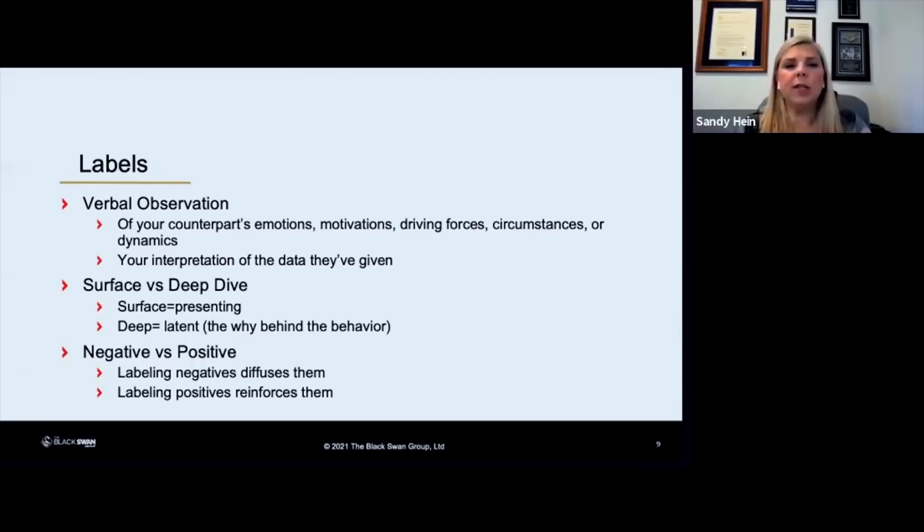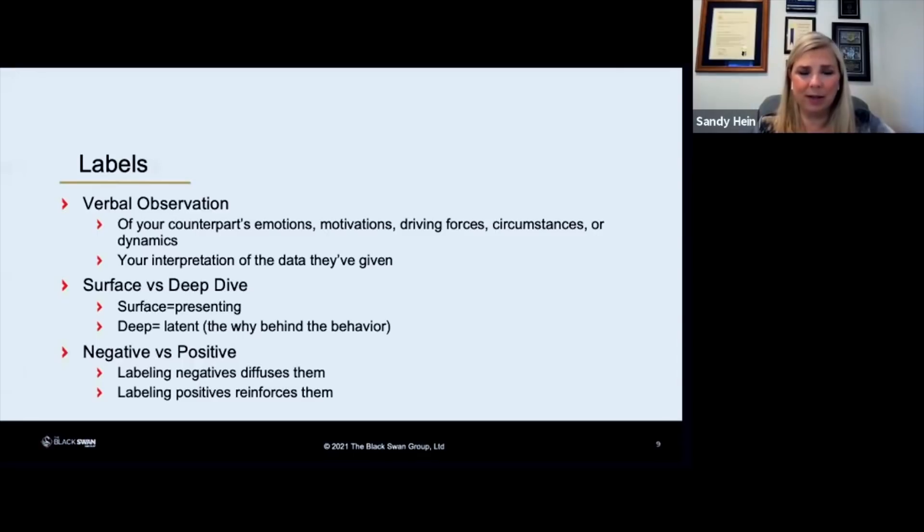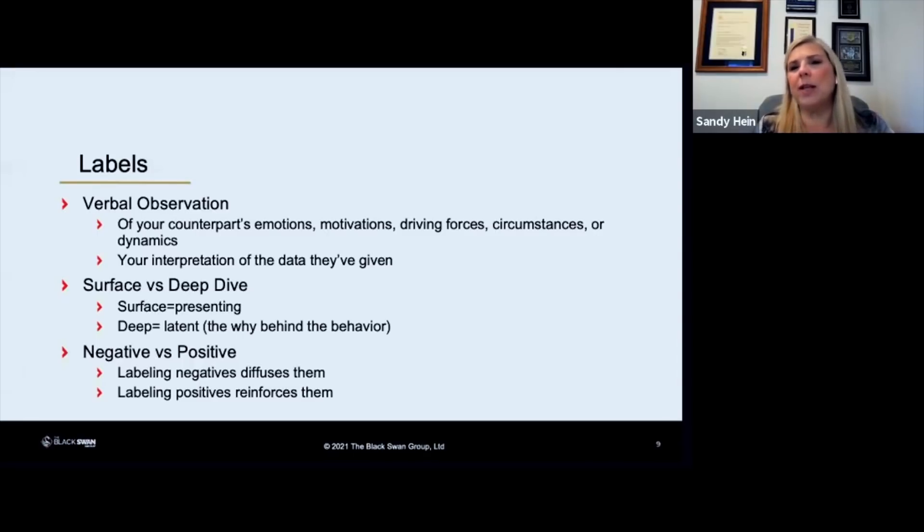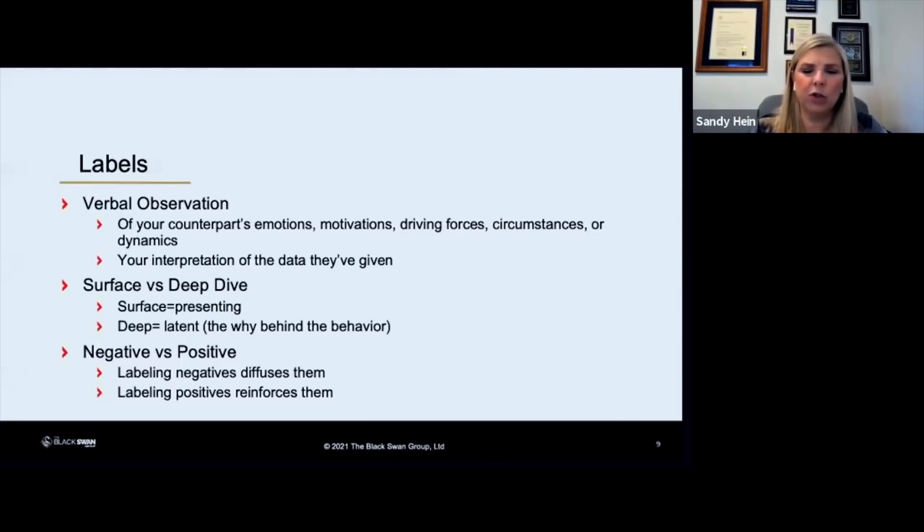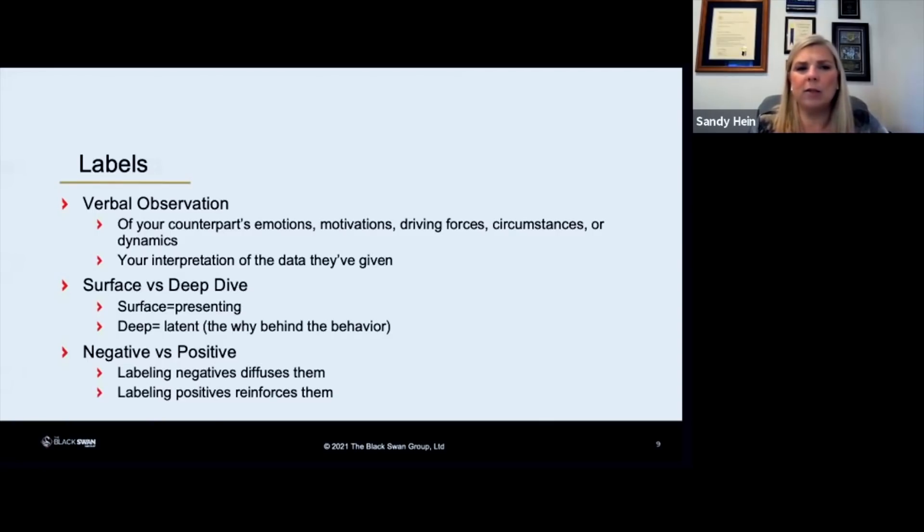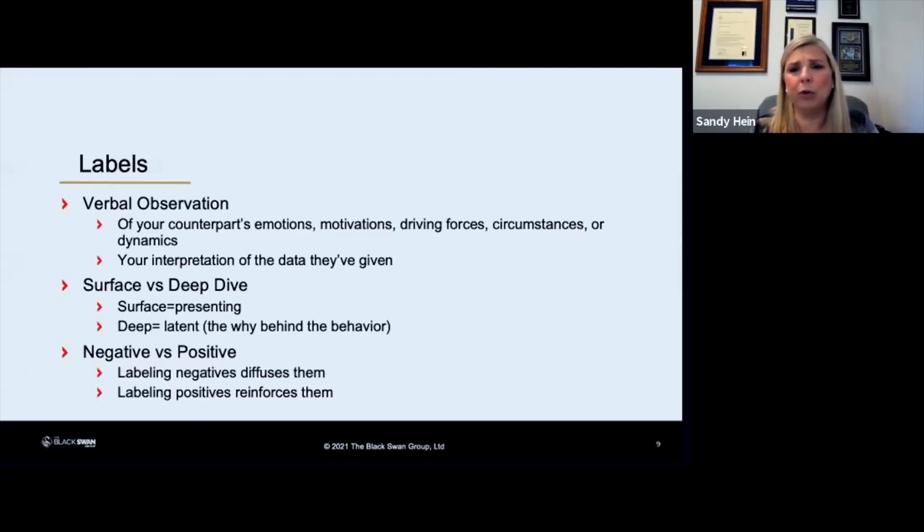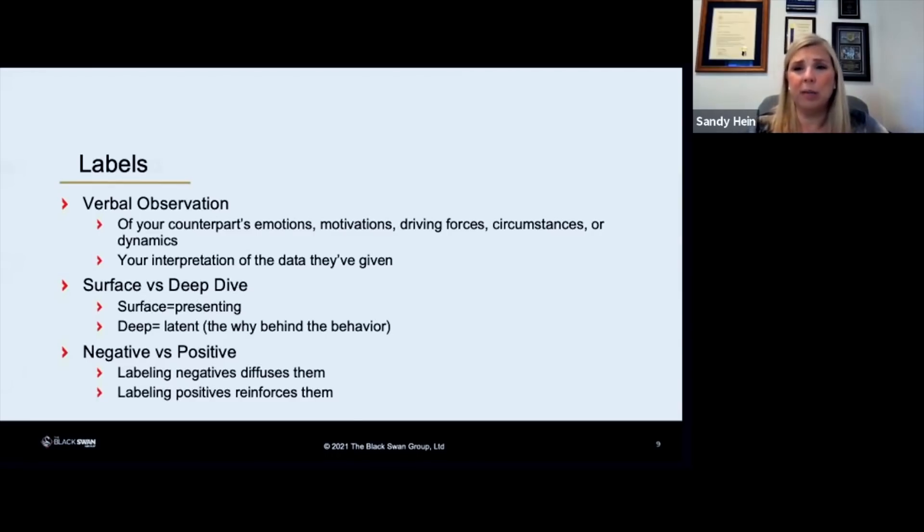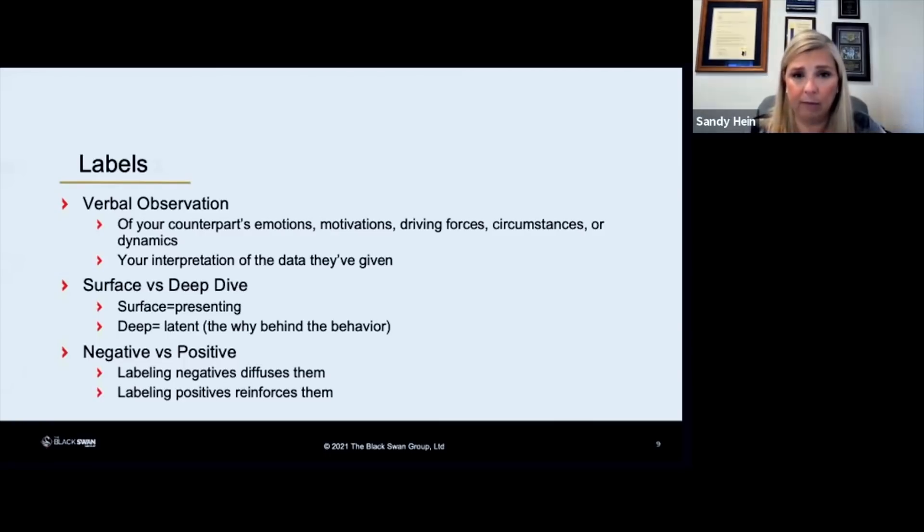So when you're using a label, you can do what we call a surface label, which is what's presenting. In other words, usually what's presenting when you're dealing with someone else is whatever emotion that they're feeling, because a lot of times you can see it in their body language. You can see it or feel it in what they're saying. If you label that surface element, it's not a bad thing to do, but it's better if you can use a deeper label, which is trying to maybe get to the why behind the behavior.